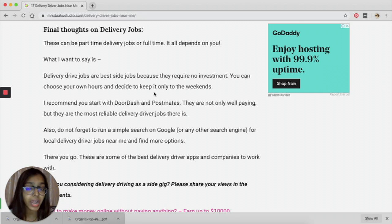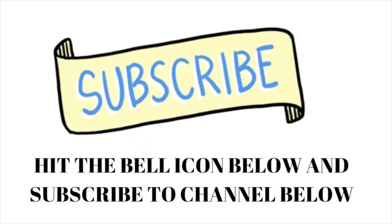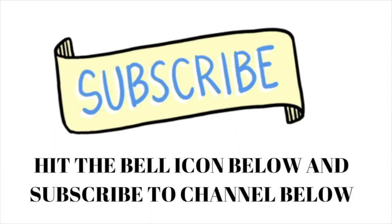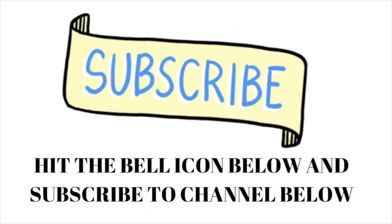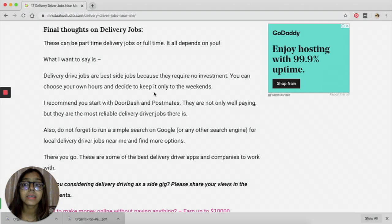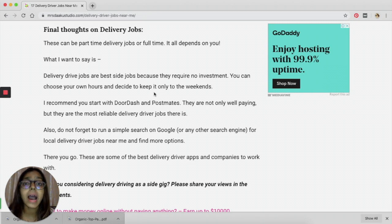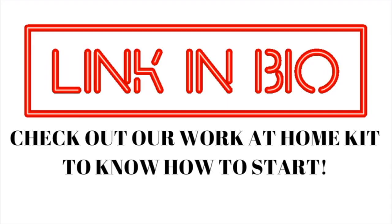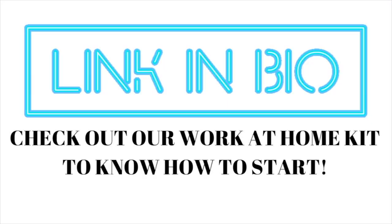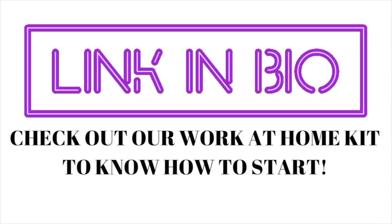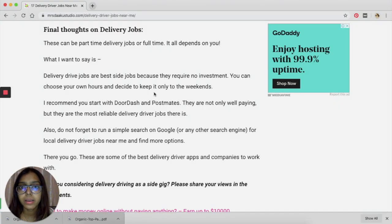So if you like this video, do not forget to click on the red icon below and subscribe to our channel. If you're looking for this blog post online, then you have to go to mrsdakustudio.com/delivery-driver-jobs-near-me. I will be linking this in the description box below so you can check it out and check out all the 17 platforms that I have talked about.